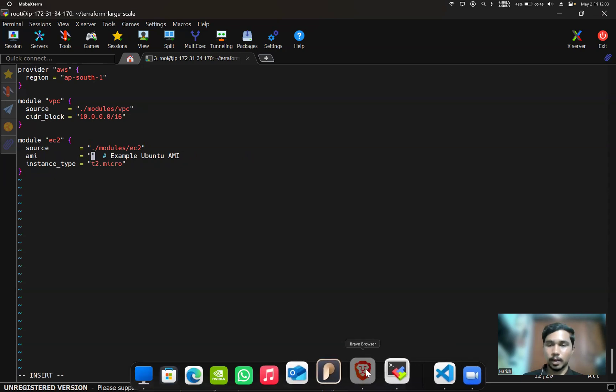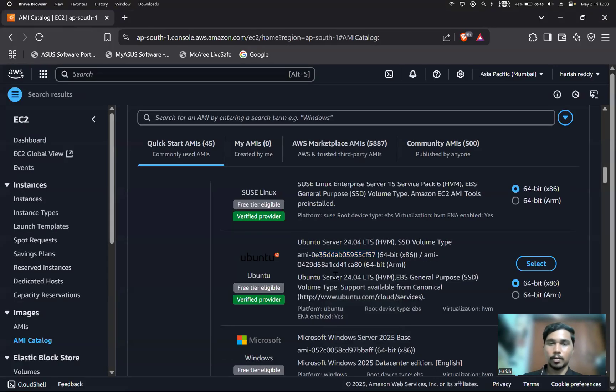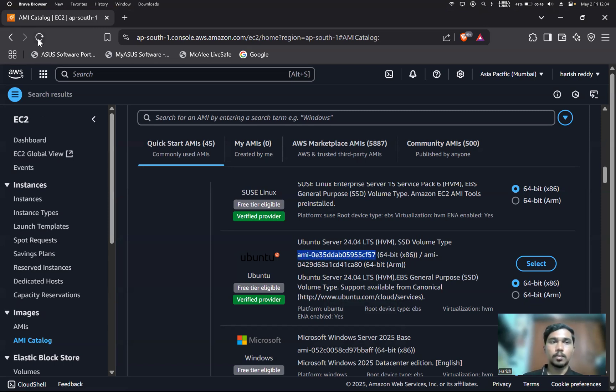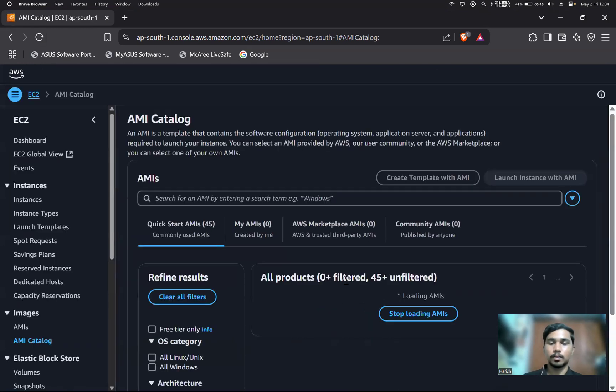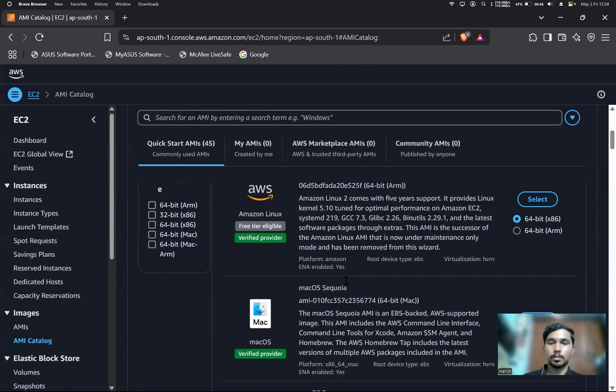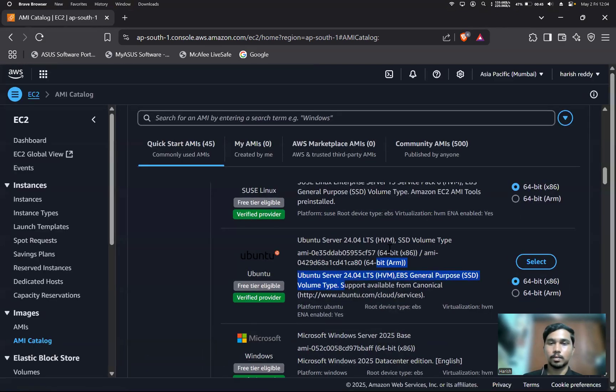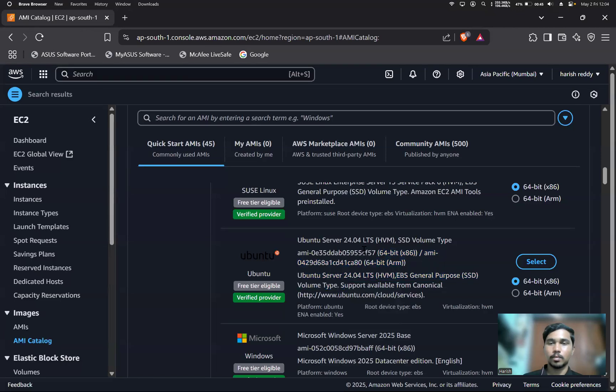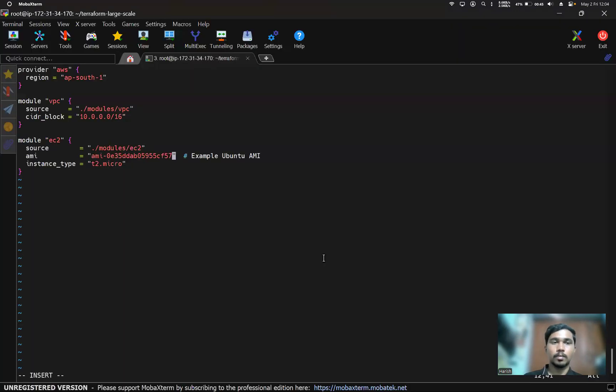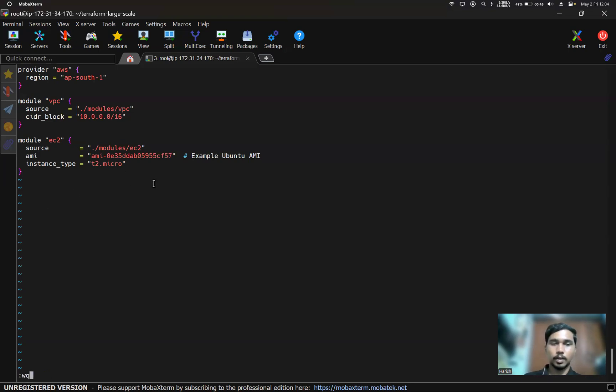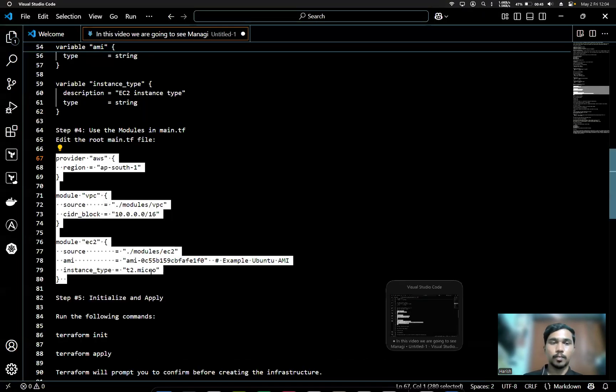Here I'll change the AMI ID. I'll take the AMI from the AMI catalog. Our instance type is t2.micro. Now I'll save it.